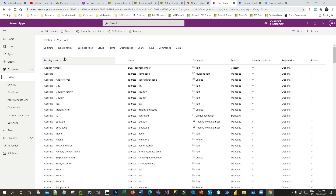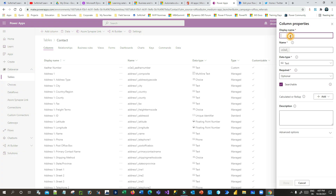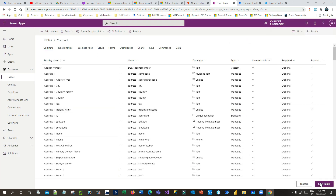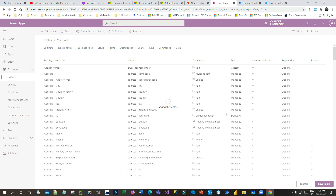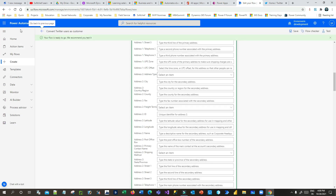I'll click New Column and name it 'Tweets.' I'll use the Text Area data type and click Done, then save it. Now once it is saved, I can go back and refresh this Power Automate.